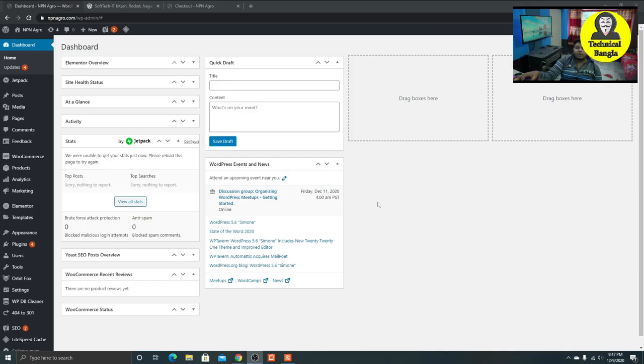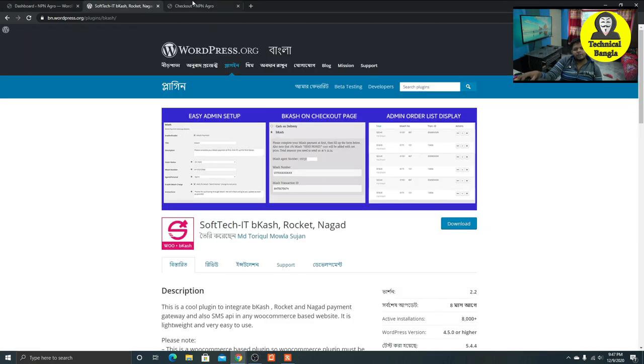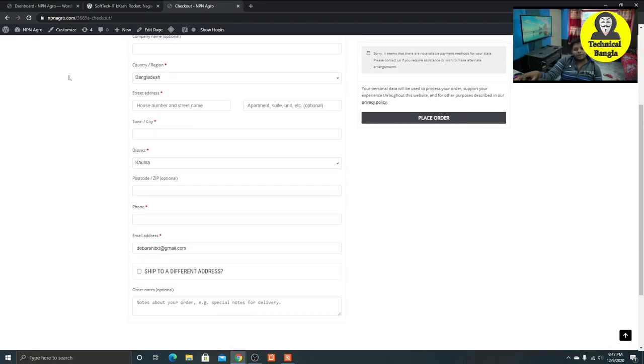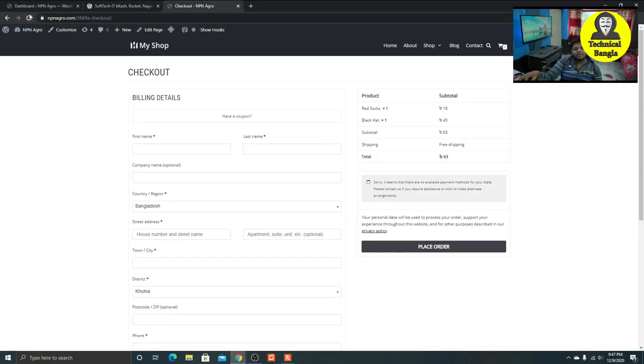So guys, this is our website. I am going to set a bKash, Nagad, Rocket, and a great regular set. I am going to check out the website.